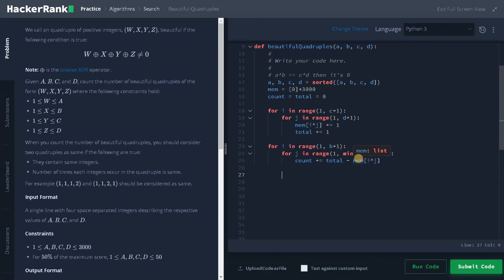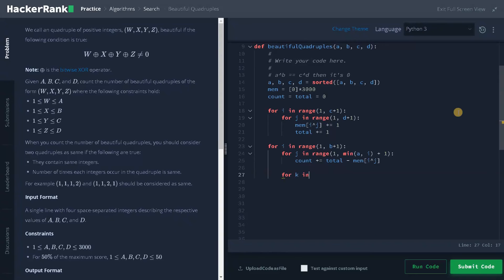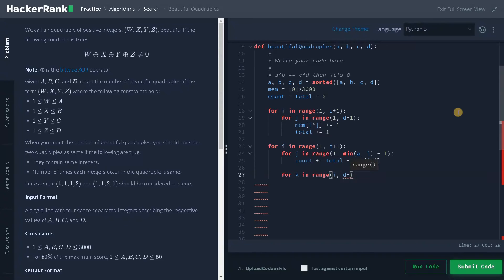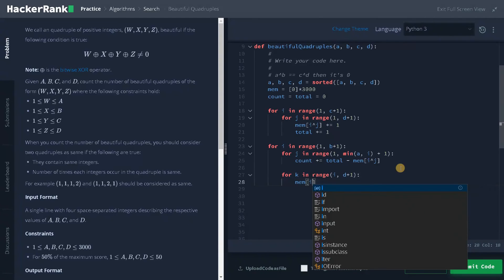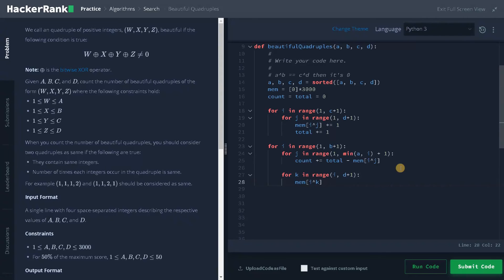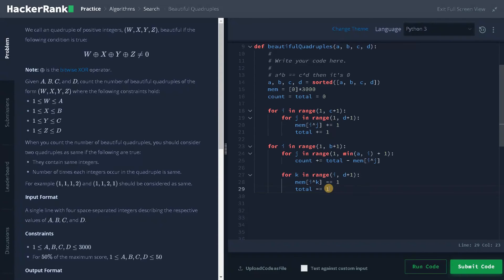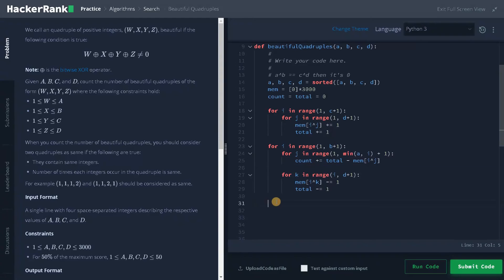After doing this operation, we have to remove those duplicates in this mem. For that, we will have another loop for k in range of i comma D plus 1. Essentially, we are just iterating B and D to remove these duplicates. So mem of i XOR k minus equals 1. This will remove the duplicates and it will do the operation for the next iteration. It will do this continuously until we solve the condition. Finally, we will return the count, return count.